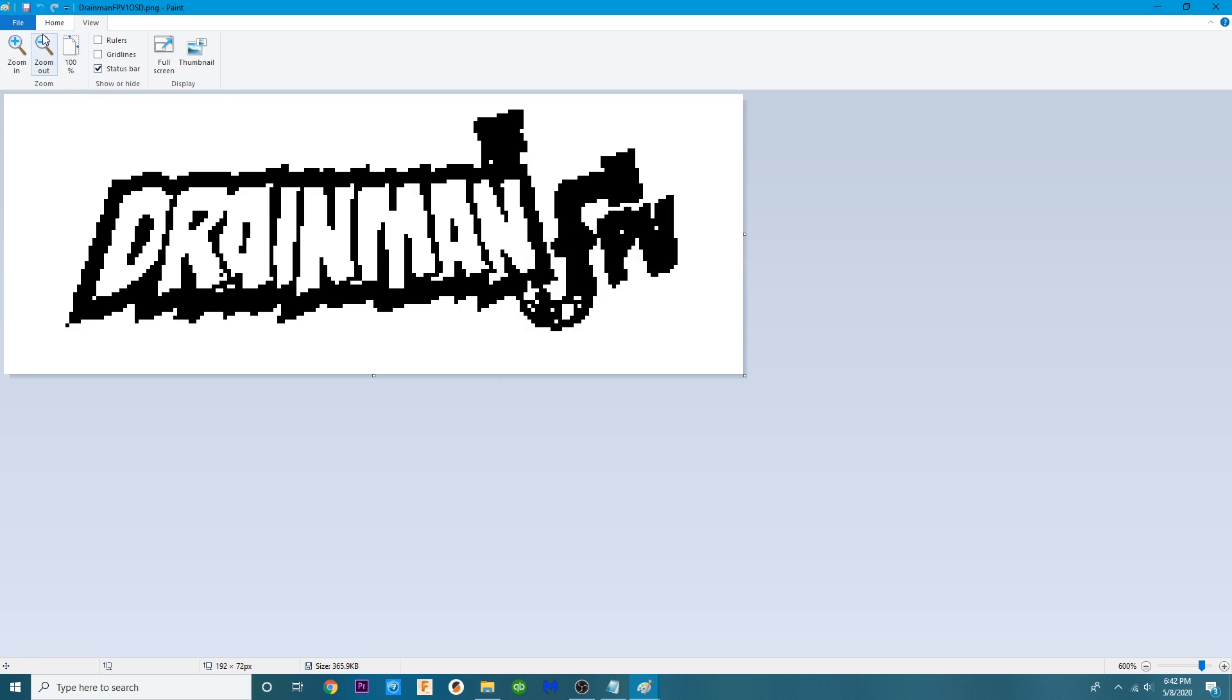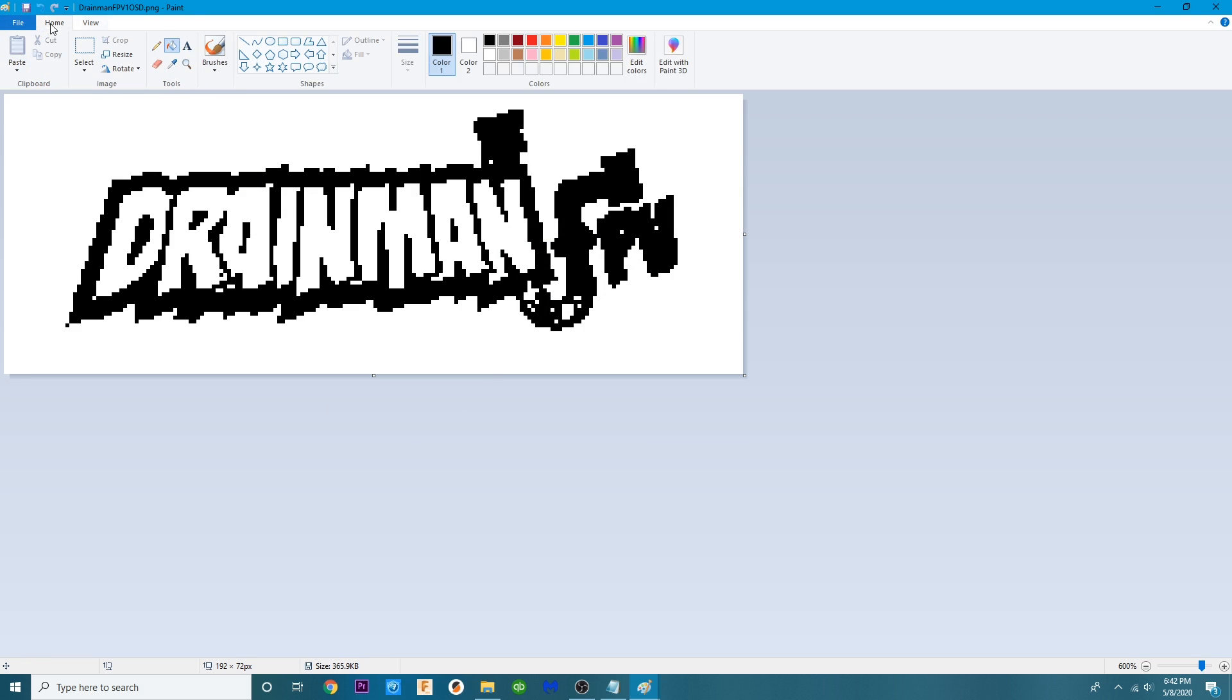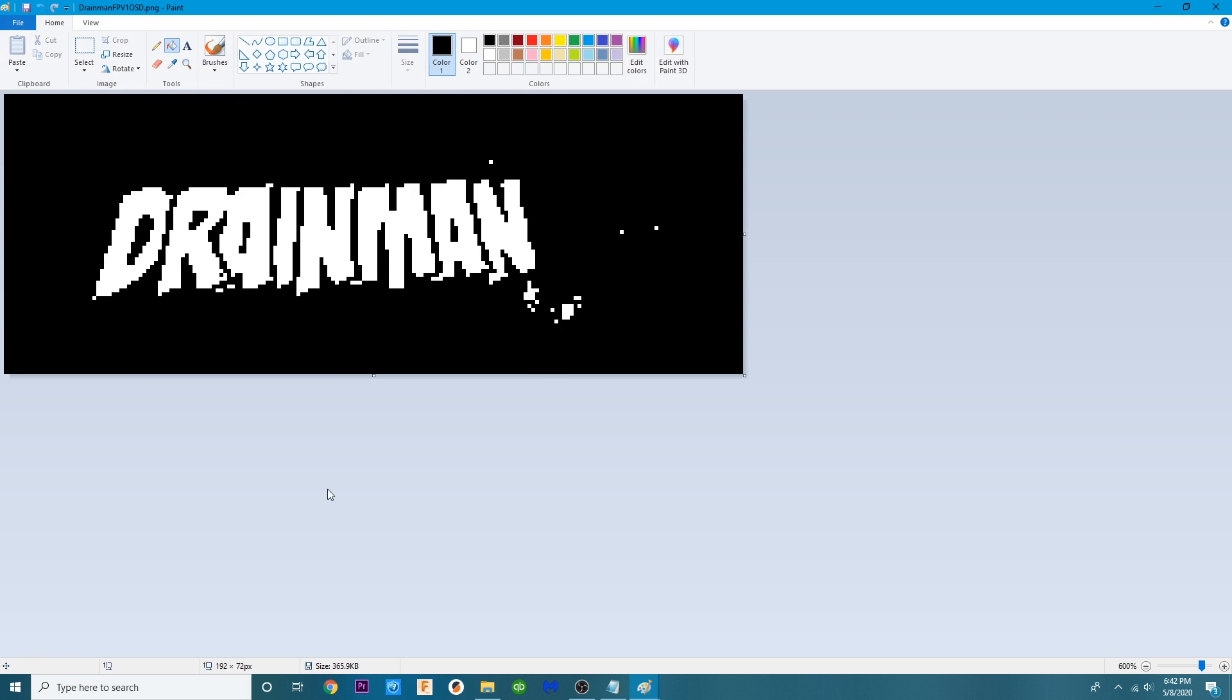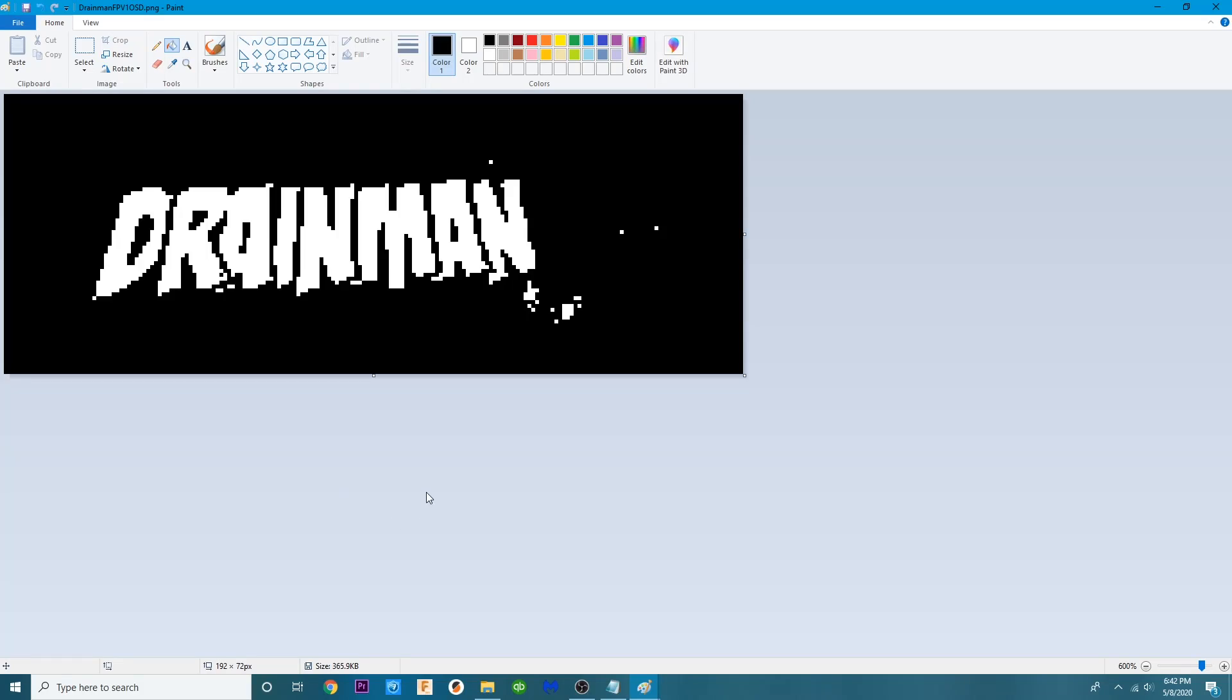So in order to fix this what we're going to do is we're going to go back to home and we need to oh now I just messed up big time. I accidentally clicked and I somehow managed to turn the whole thing black.